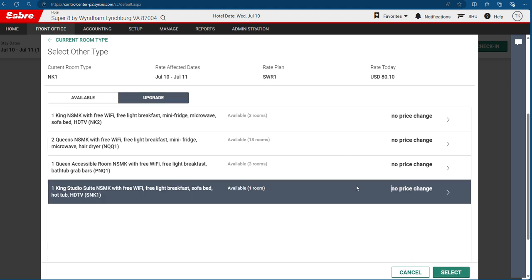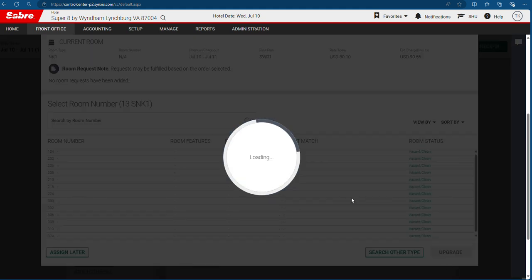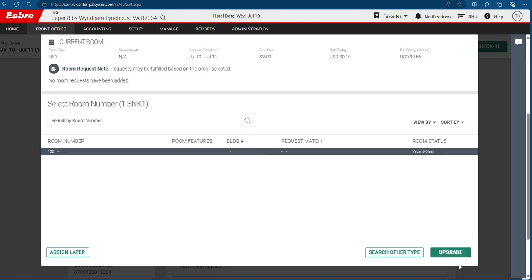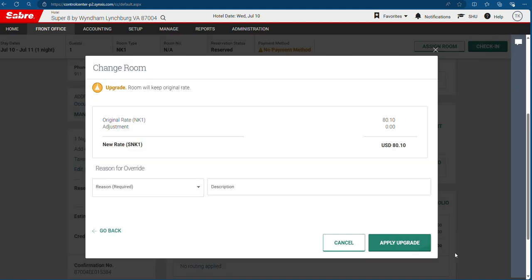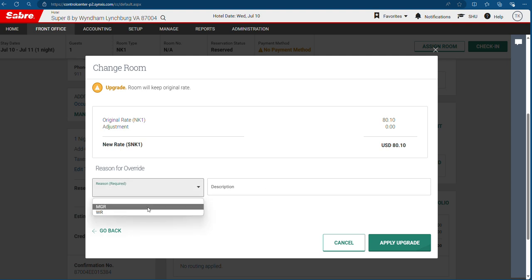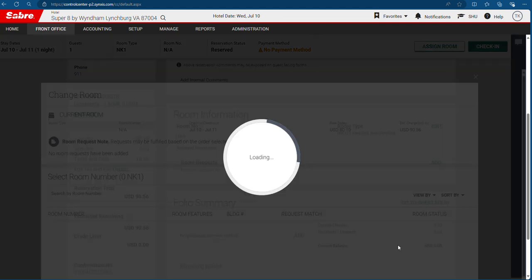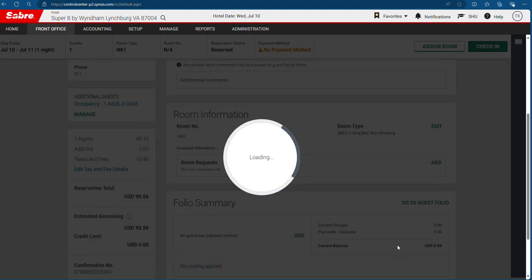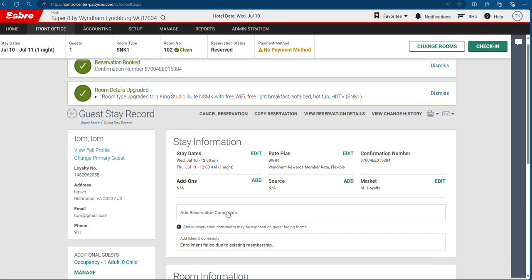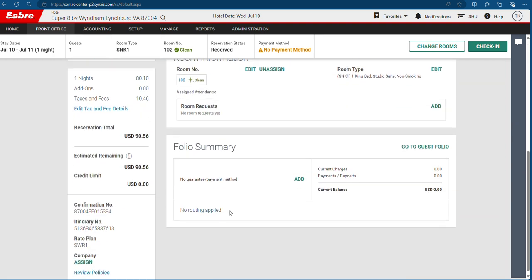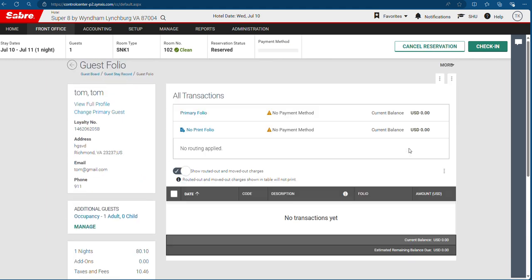You can upgrade without any extra price. Hit on upgrade. See room 102 — upgrade. It will ask you why. Tell it: manager overwrite. Hit apply upgrade. Then go to guest folio.